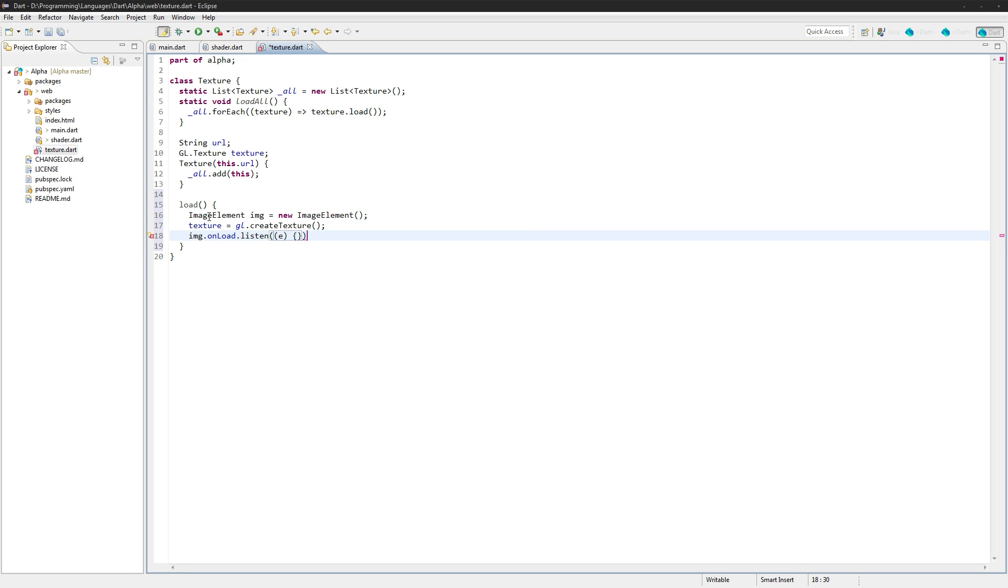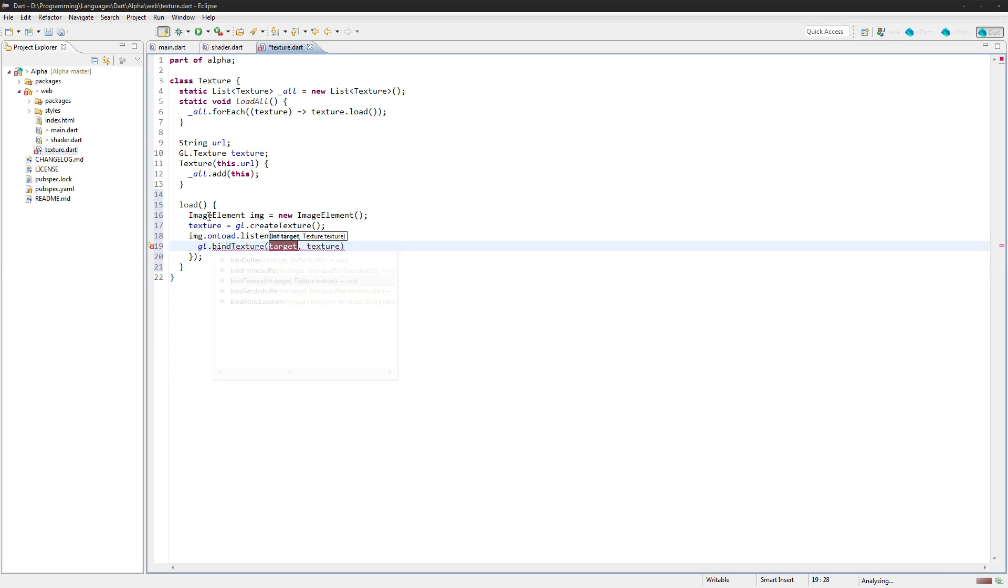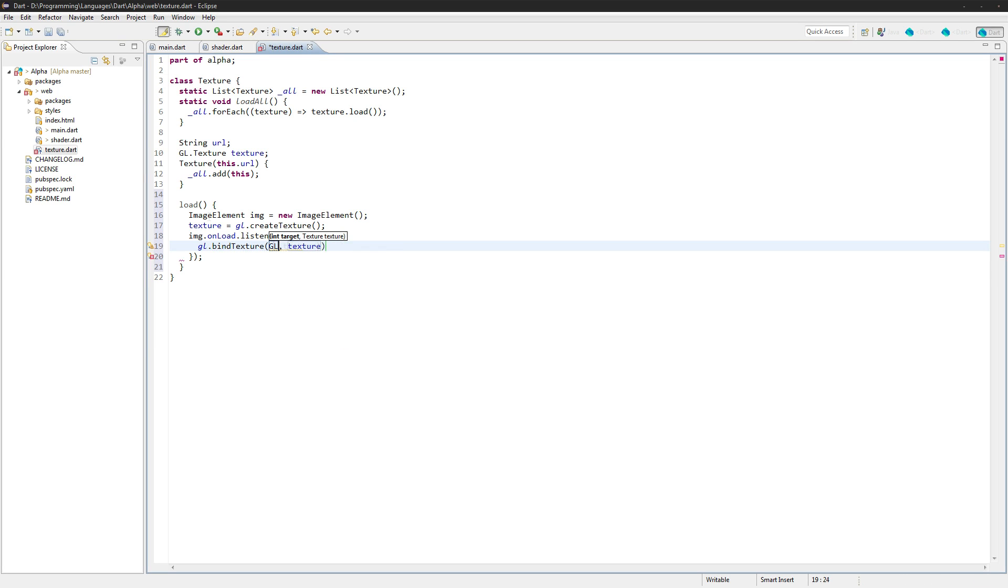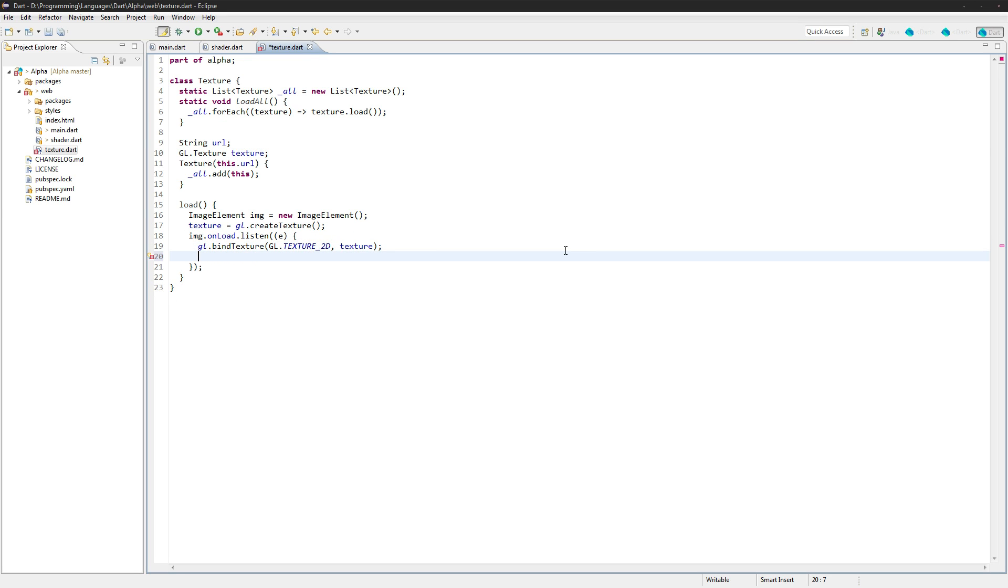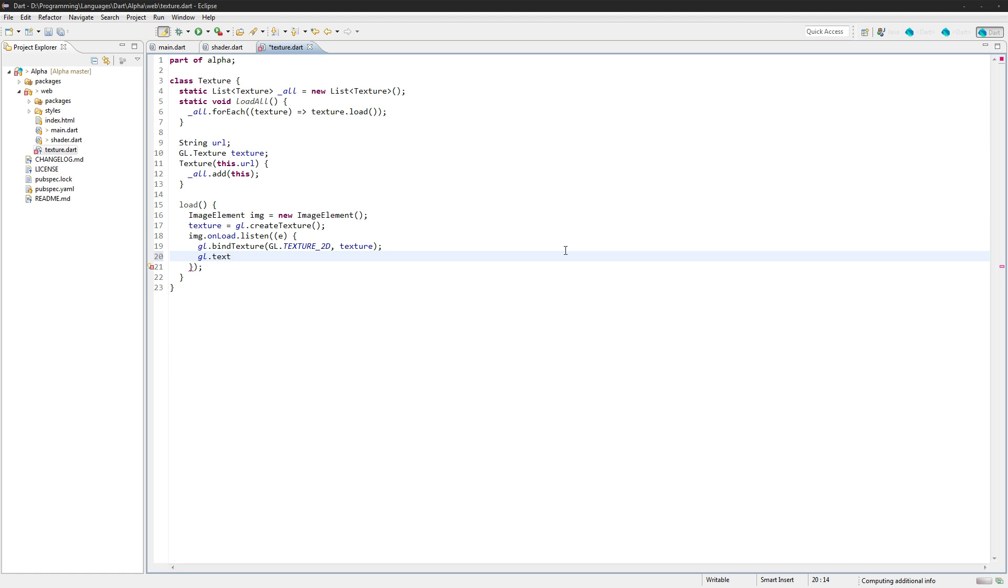Say image.onLoad, listen, let's create an event here. And the event just runs this function right here. We'll do gl.bindTexture, and we want to do gl.texture2D, and the texture. We've bound the texture now.